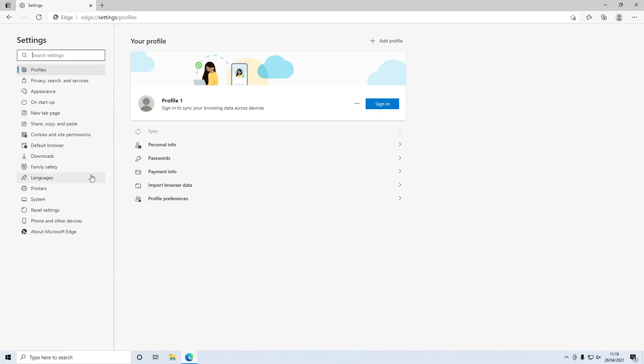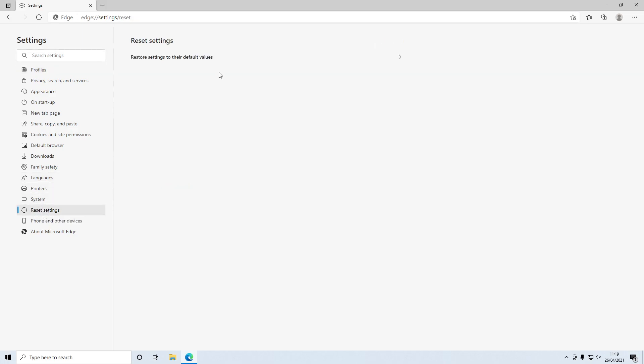Over on the left hand side menu you then need to select reset settings and you now need to click on restore settings to their default values.